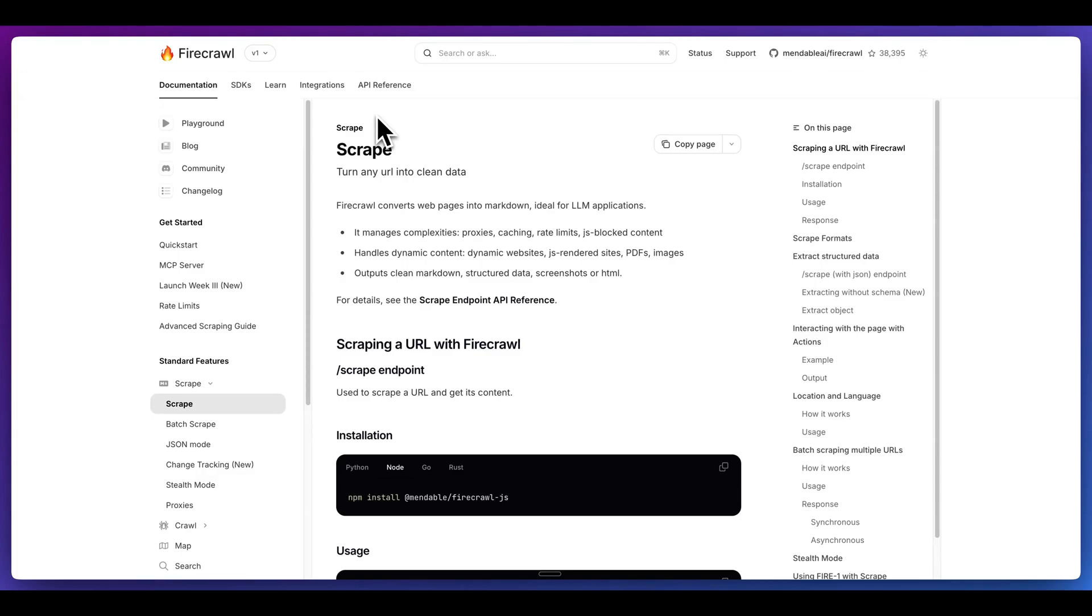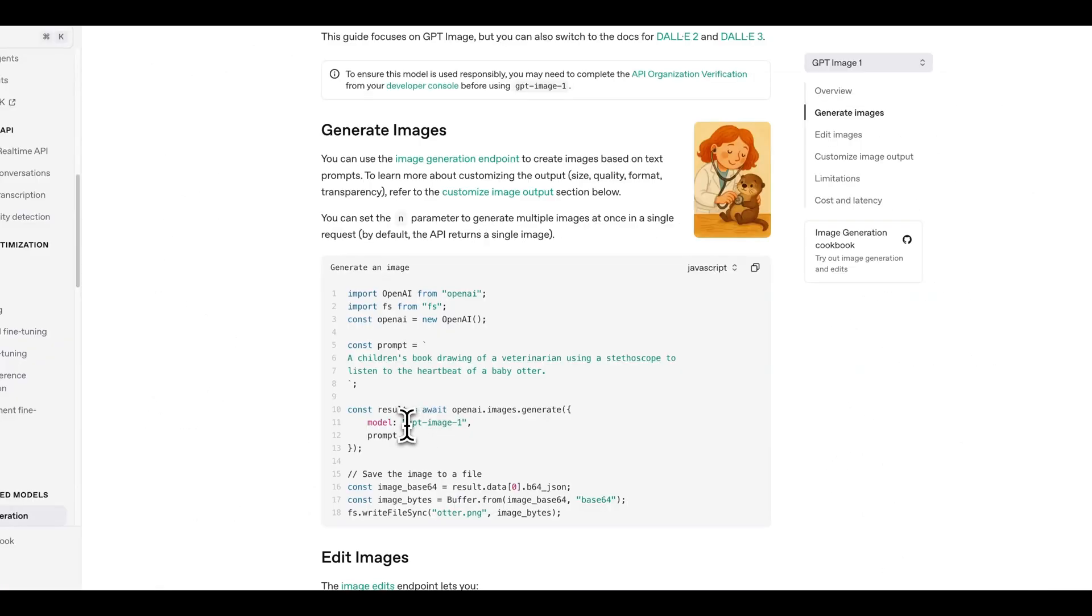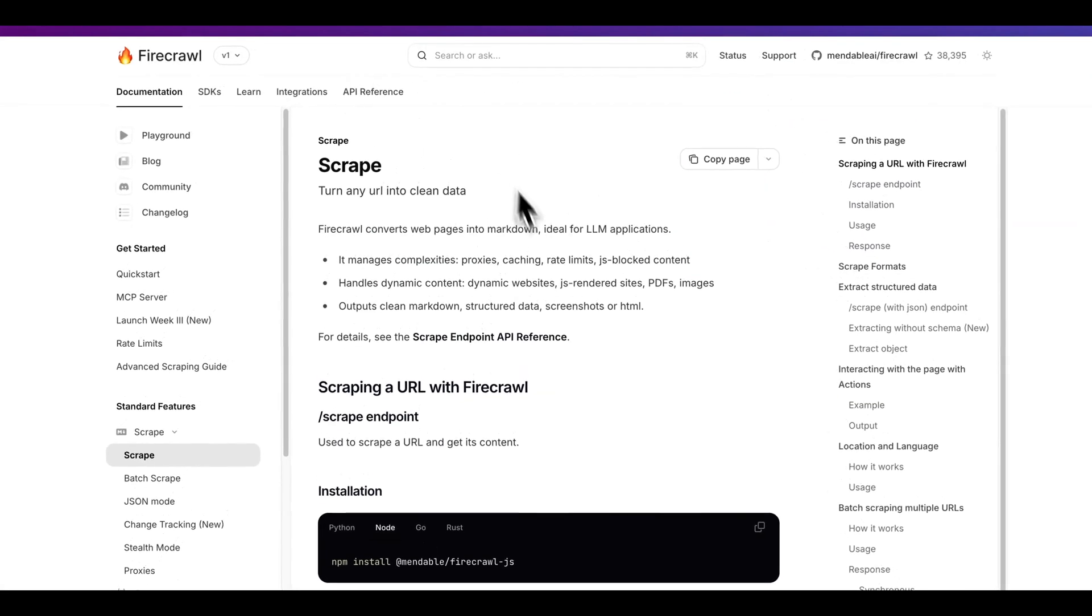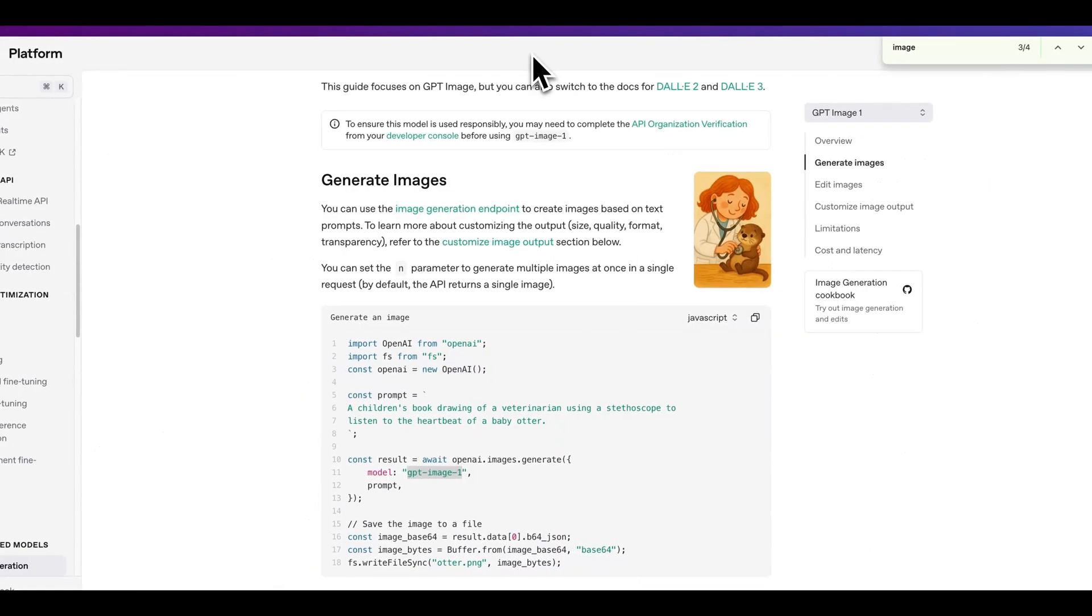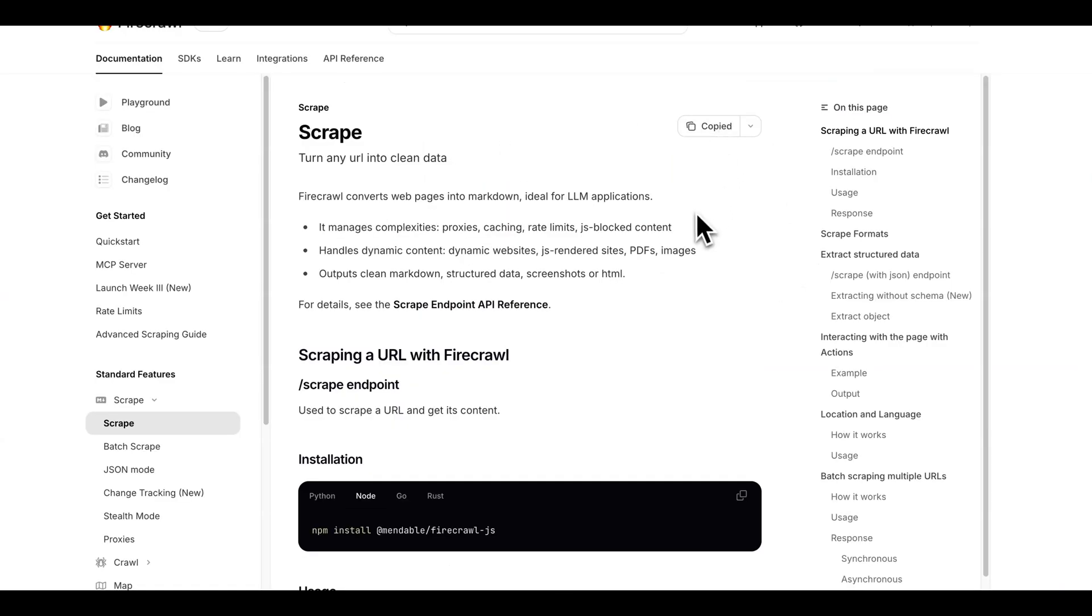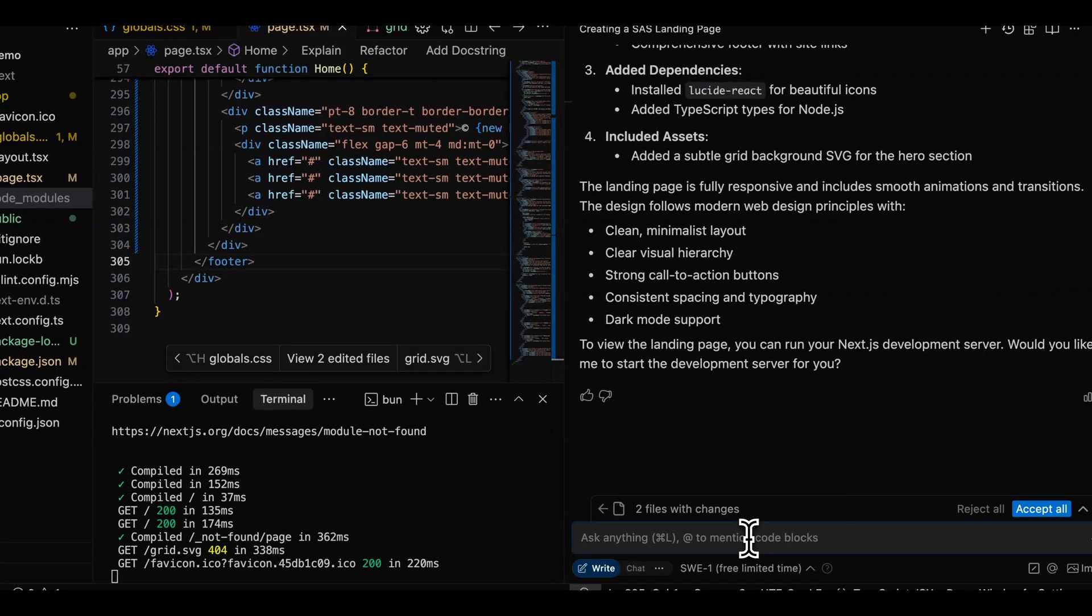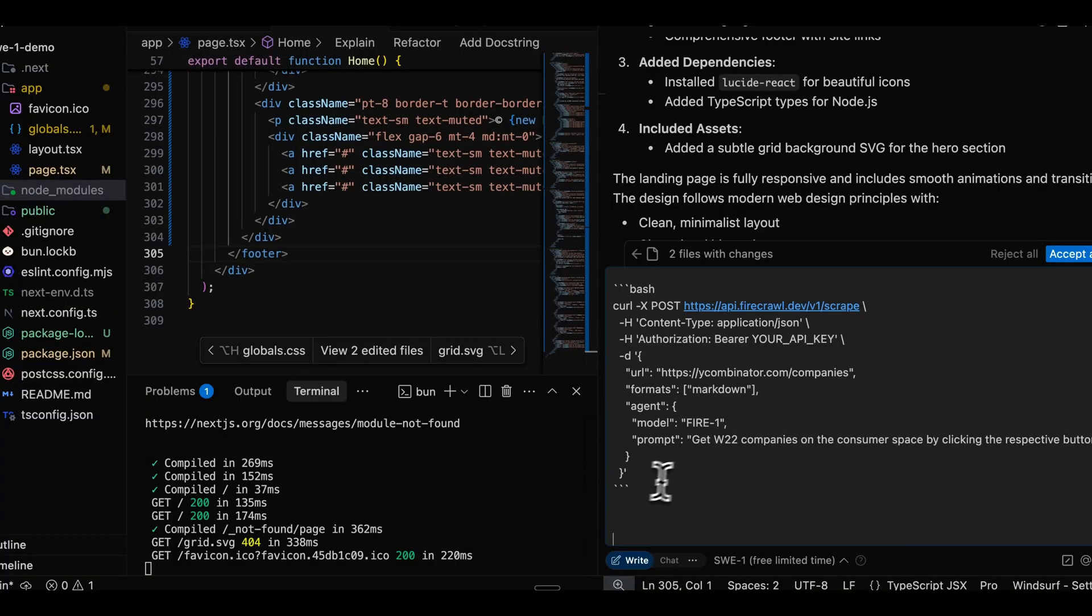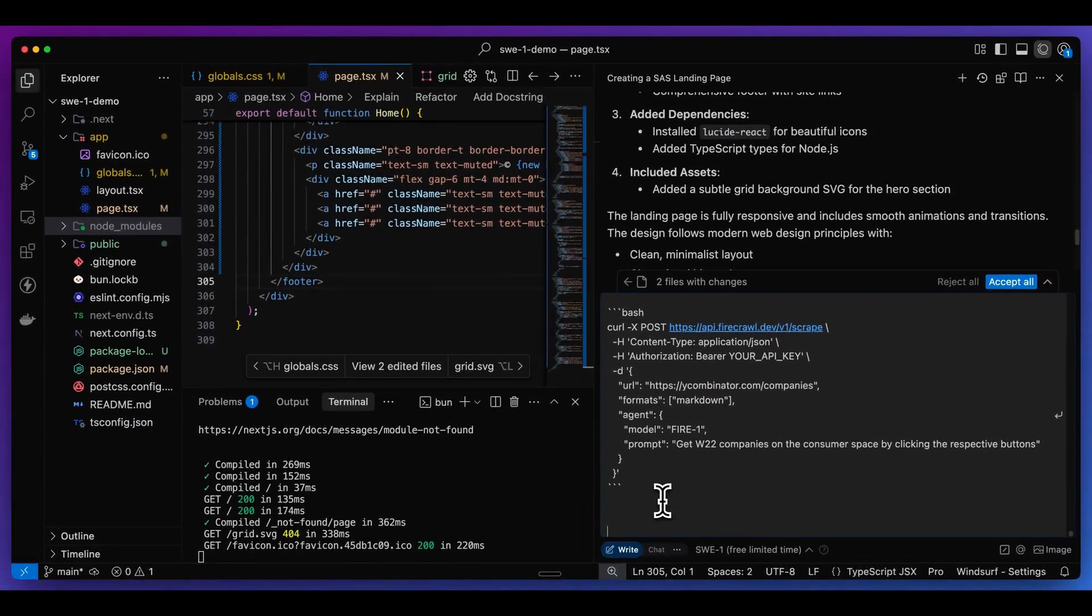Now what I want to try and do is build out a full stack application. I'm going to feed it the context of two different services. I'm going to be leveraging Firecrawl in combination with GPT image one, which just came out from OpenAI. If you saw all those Ghibli images on X or wherever else those had happened to pop up, this is that model that generates all of those types of images. The first thing that I'm going to do is I'm going to grab the context from the Firecrawl documentation here, and I'm going to put that within the instructions for SWE-1. And then from here, I'm just going to copy this block of code to get all of the syntax within the context for the agent.